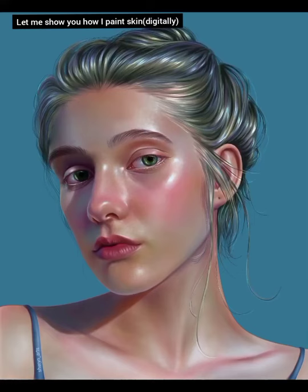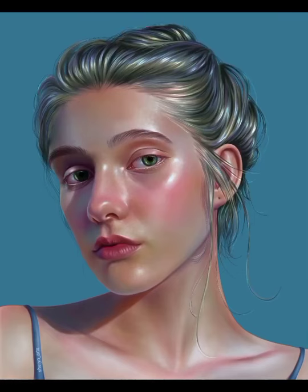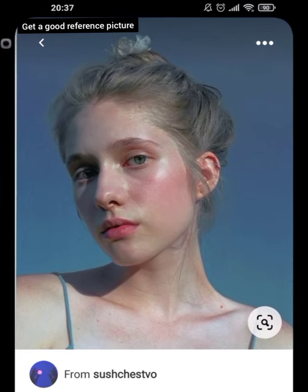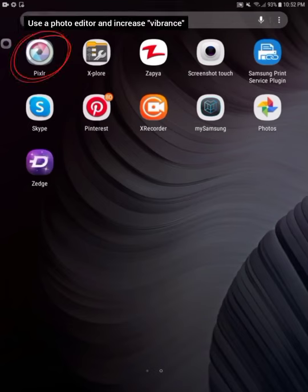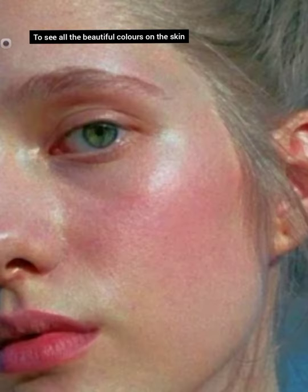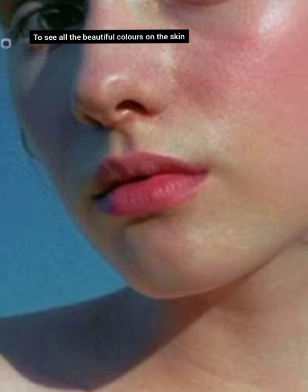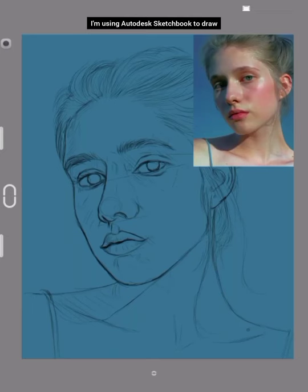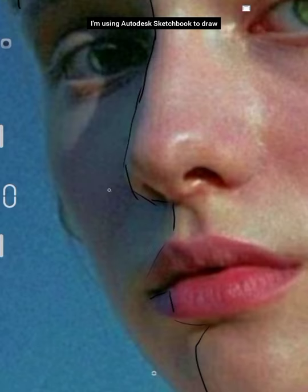Let me show you how I paint skin digitally. Get a good reference picture. Use a photo editor and increase vibrance to see all the beautiful colors on the skin. I'm using Autodesk Sketchbook to draw.